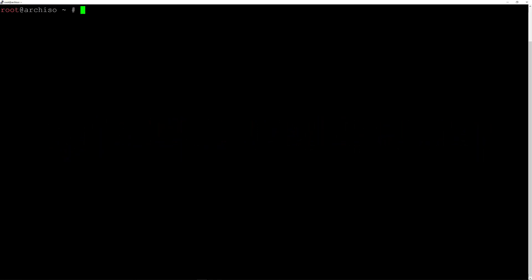Hi everyone, Hermano here and welcome again to the channel. In today's video I'm installing Arch Linux on my laptop with LVM and a swap file. I already downloaded the ISO and burned it to my USB stick, and I booted up my laptop and connected via SSH so that I can have a bigger terminal.